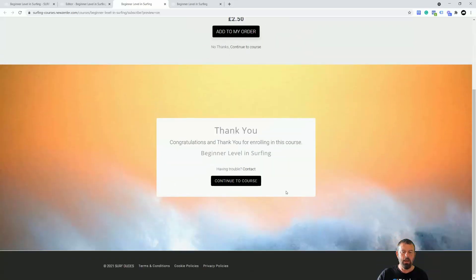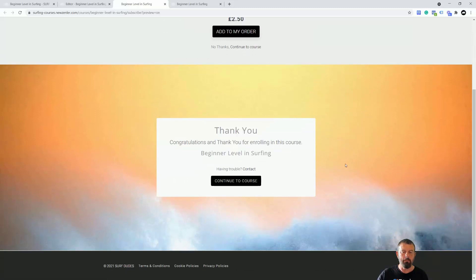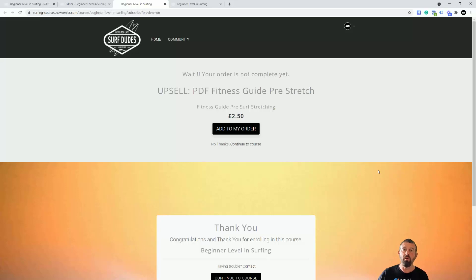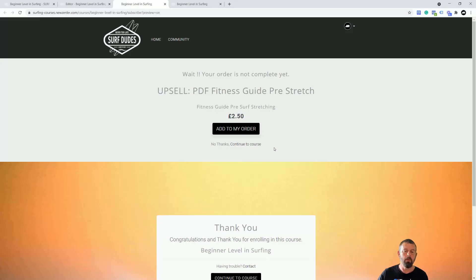And that is bumps and upsells on Zendler, all very easy to use and can make you quite a bit of extra income by using complimentary courses to go along with the courses you're selling.